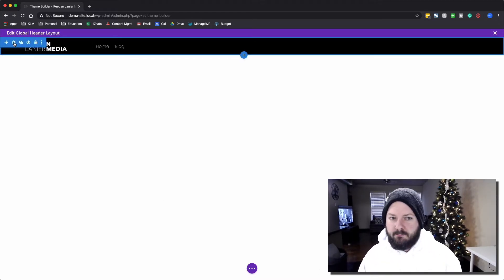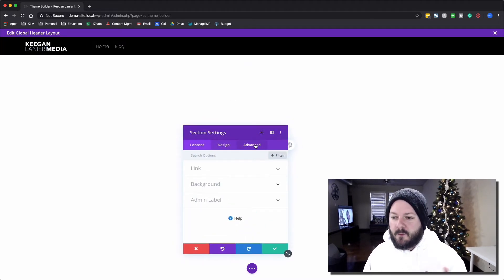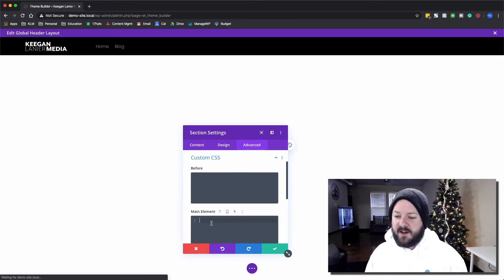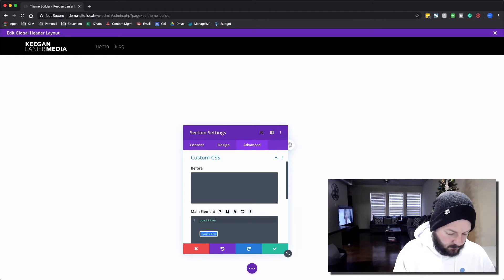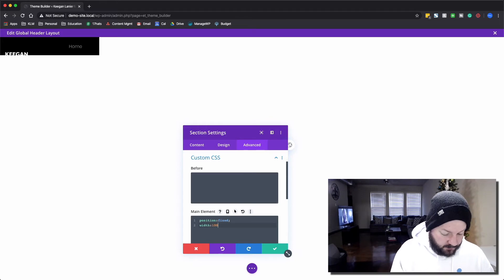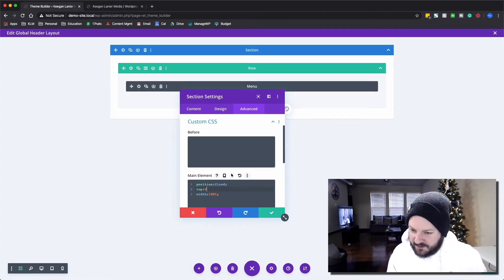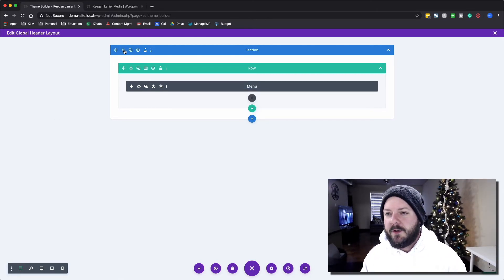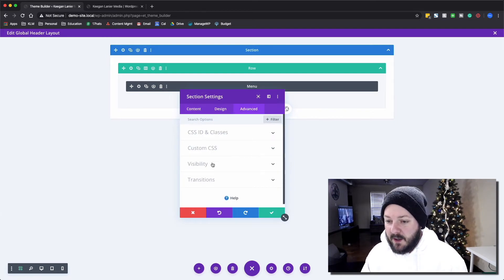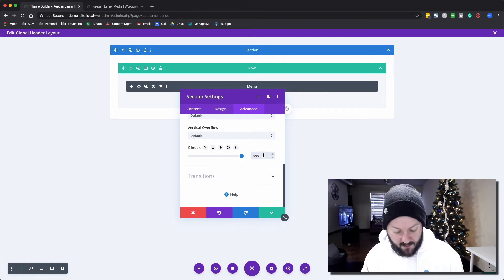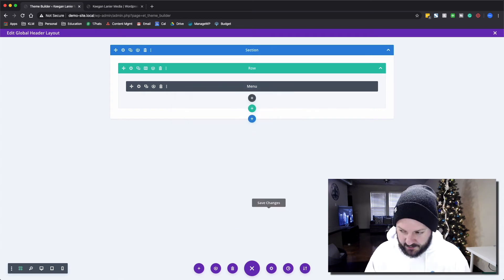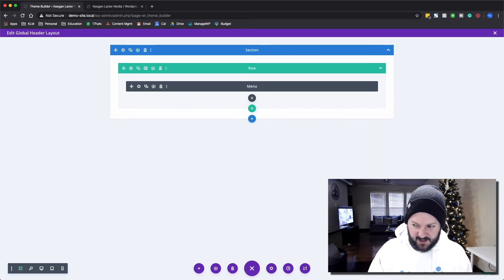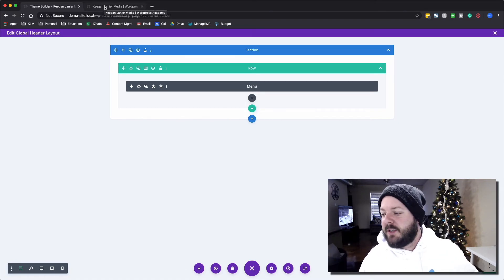What you want to do is change the section. We're gonna go under advanced custom CSS and main, and we want to do position fixed with width equals 100%. One other thing we definitely need to do is whenever we make this thing fixed, we need to change its Z-index. We want to make sure that it shows up above everything else, so we're gonna go way up to the very top. Nothing should jump ahead of that in the Z-index. We're gonna save this and jump back into the frontend.